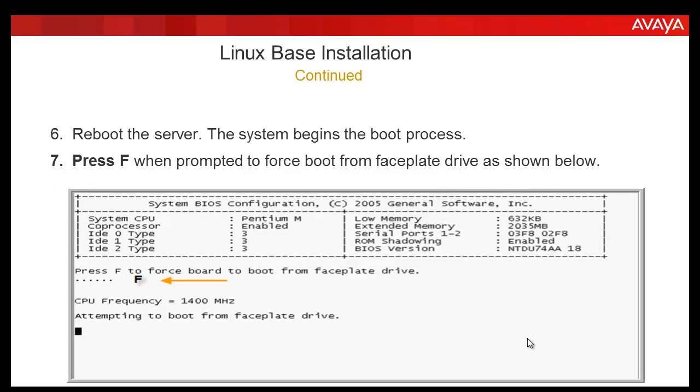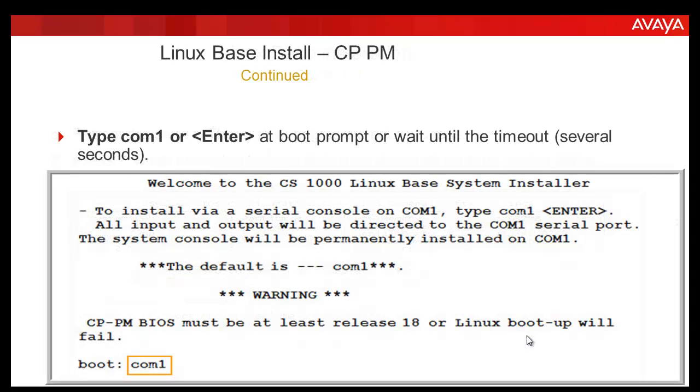You will get the below screen where you will be prompted to press F to force boot from the faceplate. Then you will get the prompt telling welcome to the CS1000 Linux base installer and waiting for the user input. At this time, you type COM1 or enter.